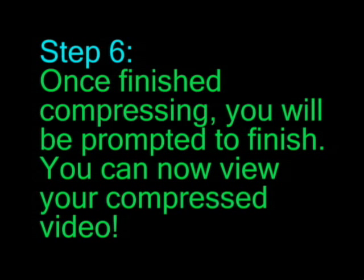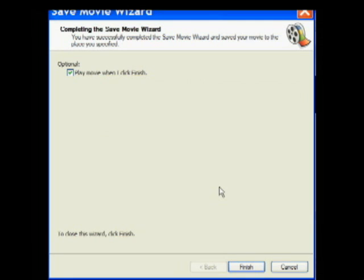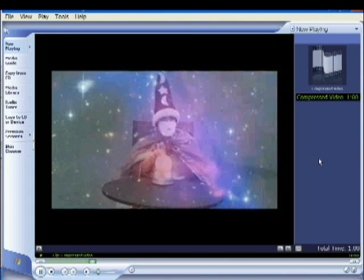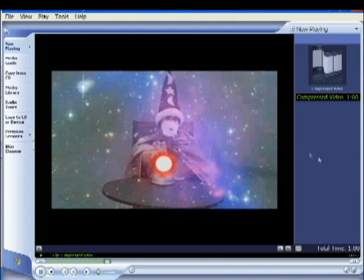Step 6: Once finished compressing, you will be prompted to finish. You can now view your compressed video. This is ideal for uploading videos to the internet that would otherwise be too big. Thank you.